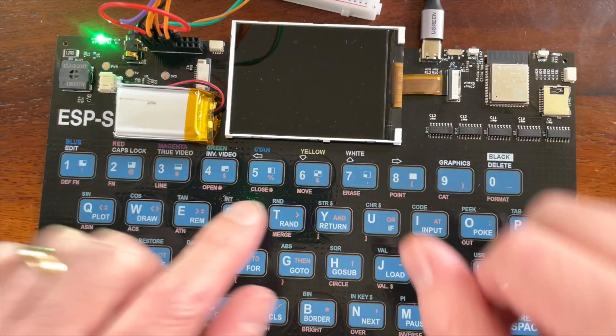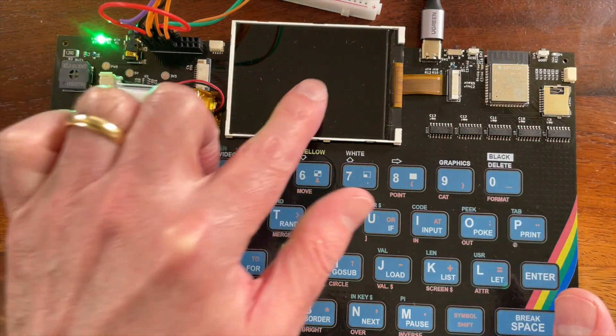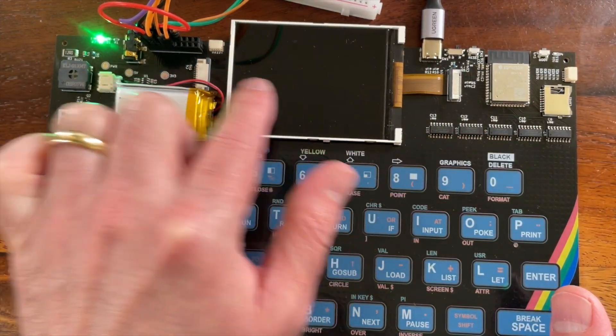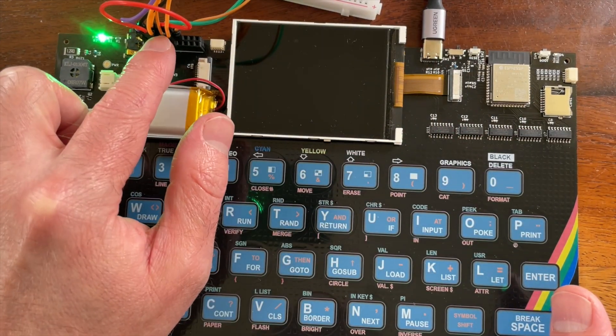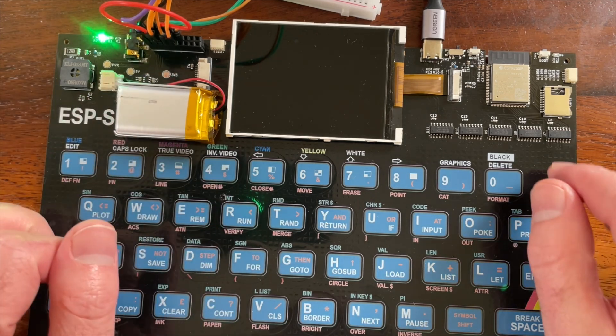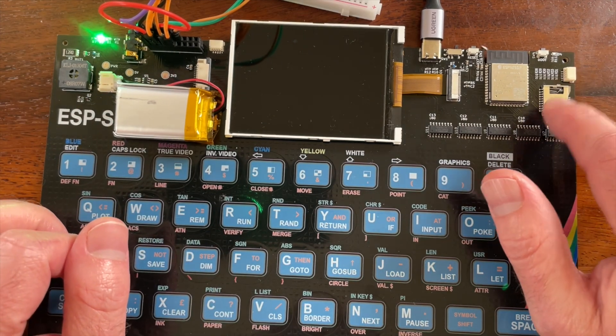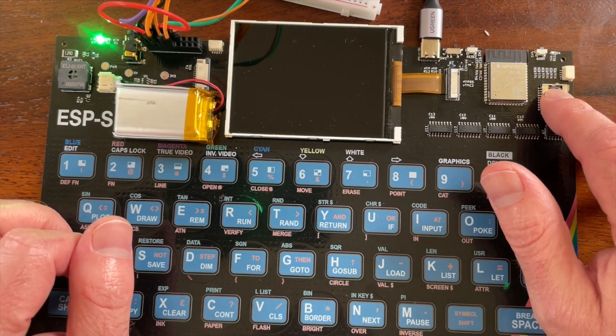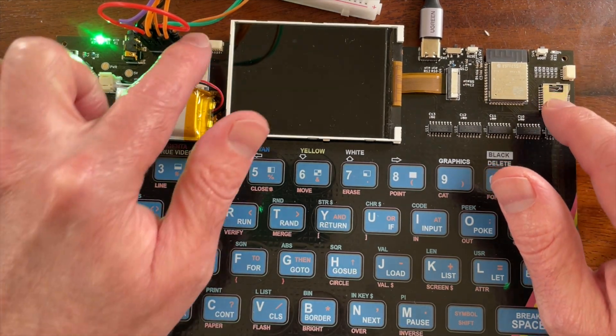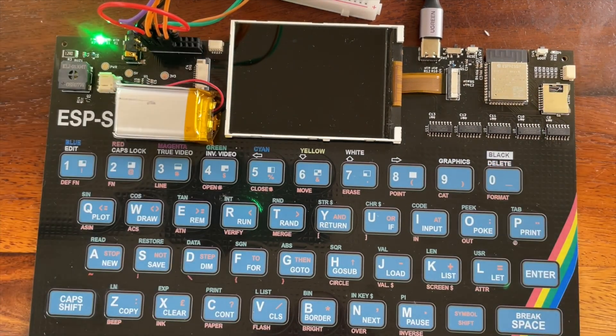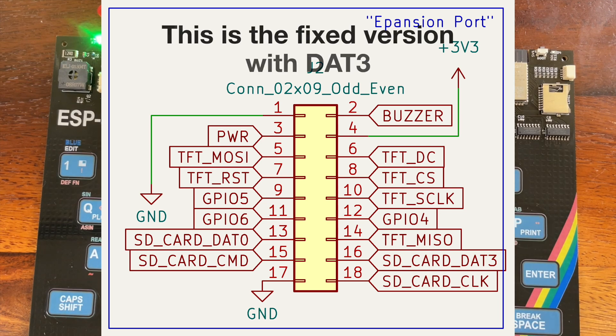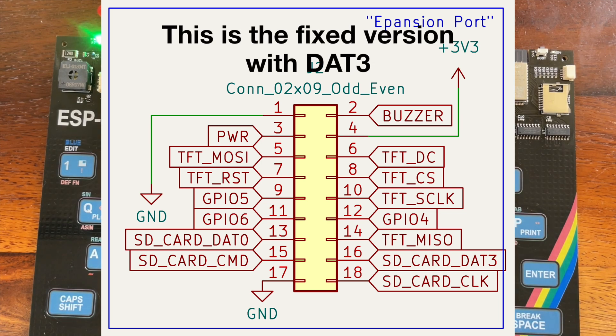Well, I want you to test the expansion port as well. So what I've done is I've exposed the display lines on the expansion port. And I should have exposed the SD card pins on the expansion port. But unfortunately, I made a slight wiring mistake and I didn't expose the right pins.